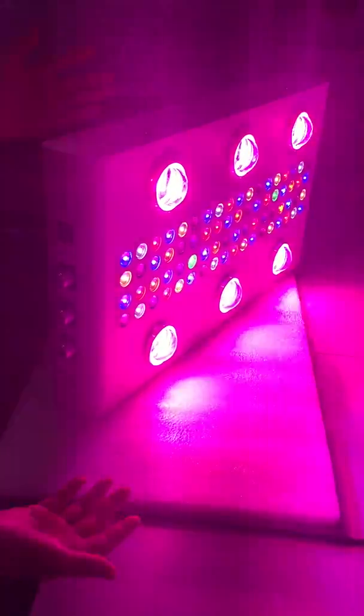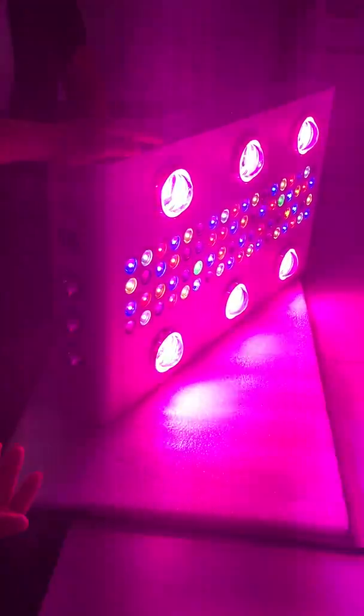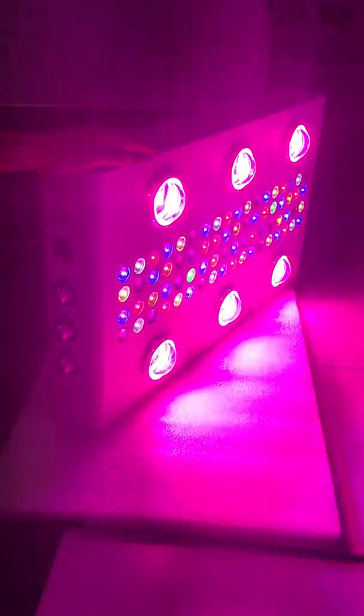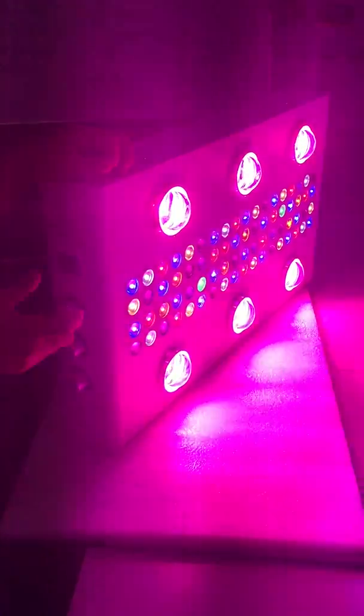Very good for vegetable stage, and also suitable for the flowering stage, because for the vegetable stage, plants need more blue lights. But for the flowering stage, plants need more red lights. That's why this one is perfect for the plant's growth.